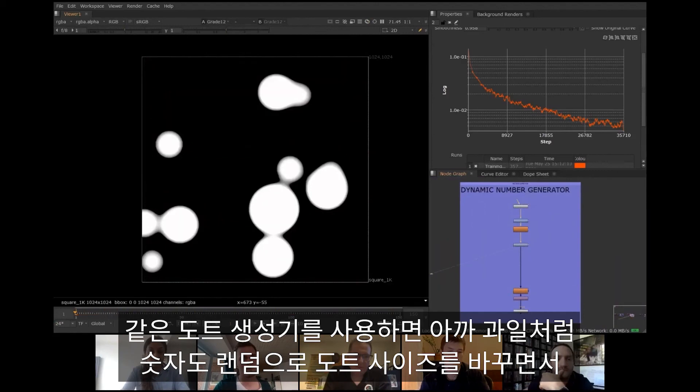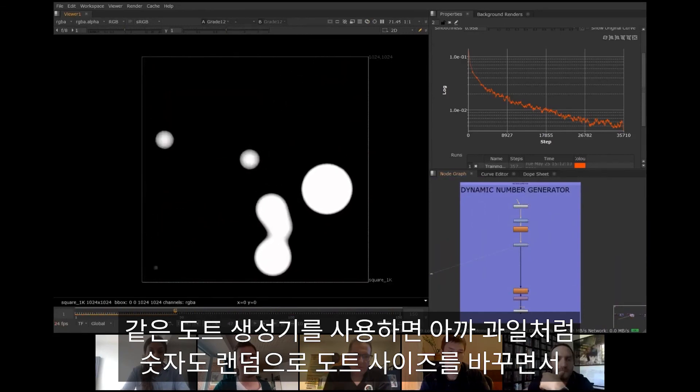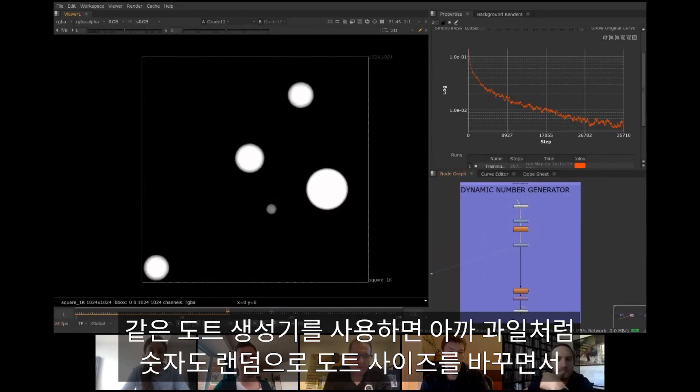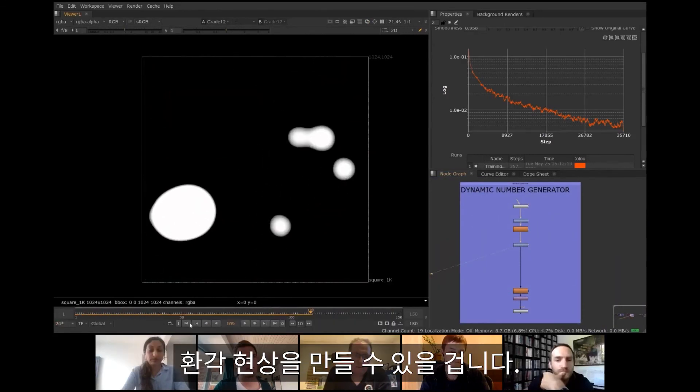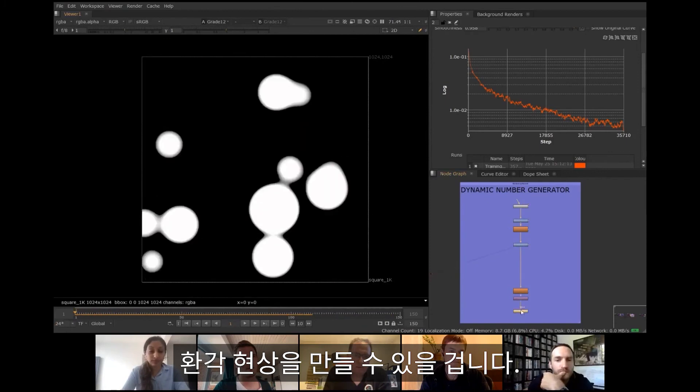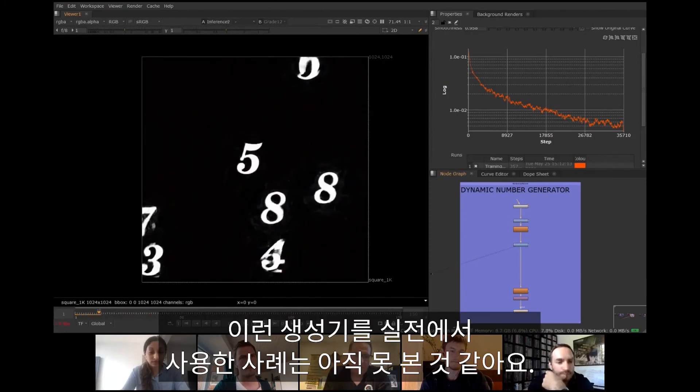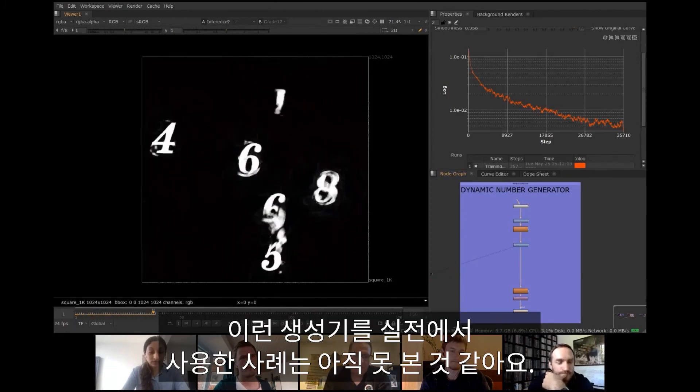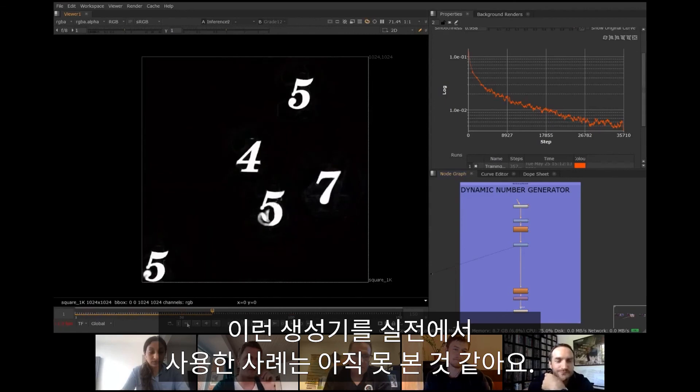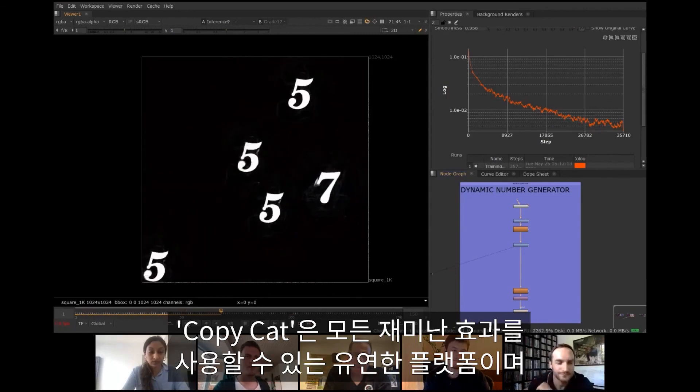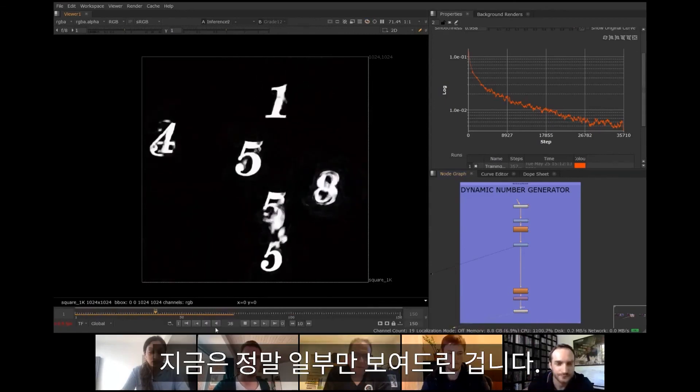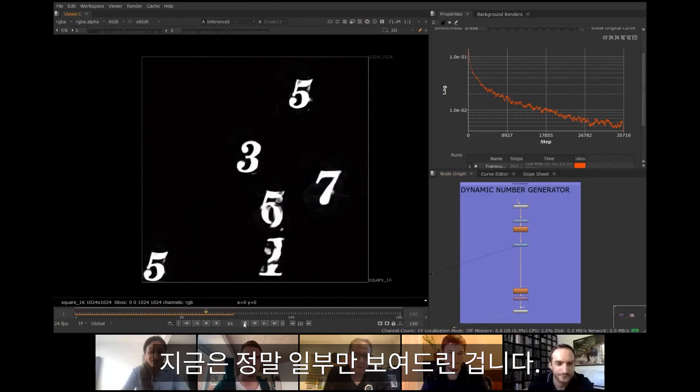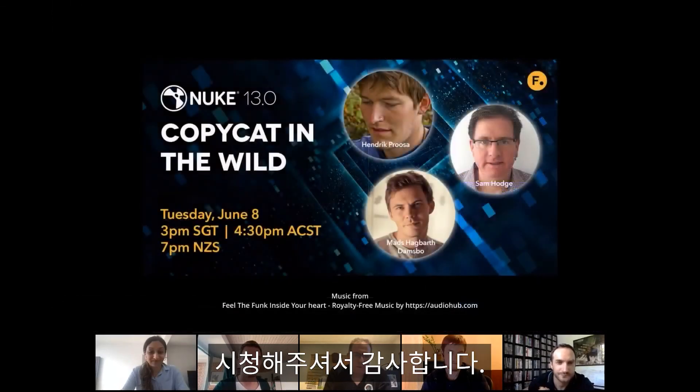Using the same dot pattern generator it's possible to hallucinate a canvas of random numbers, similar to fruits, simply by changing the size of dots. What a practical use case for such generators could be is yet to be discovered. CopyCat is a very flexible platform for all kinds of funky effects and we have only scratched the surface of it. Thank you for watching!